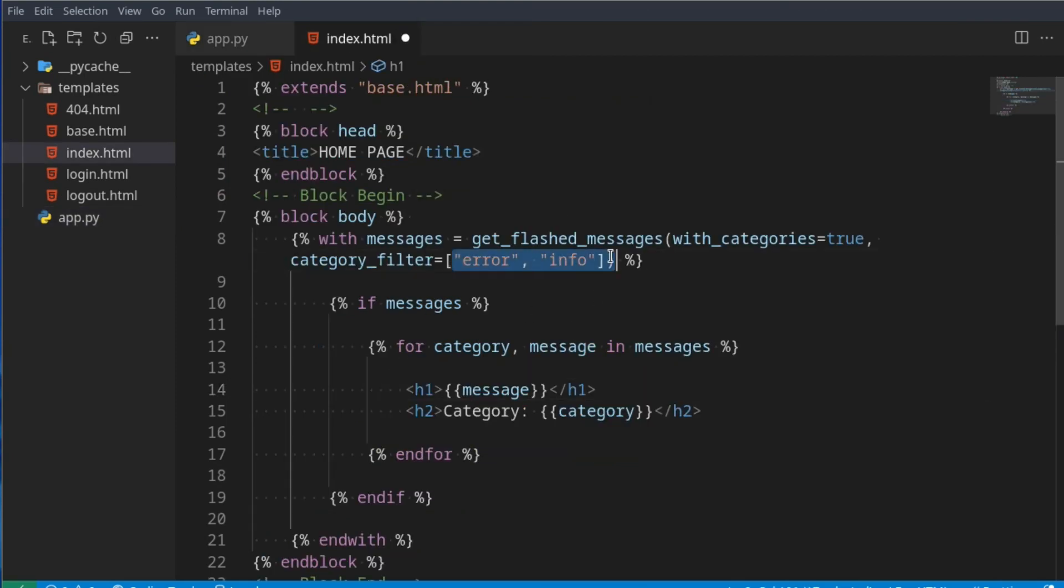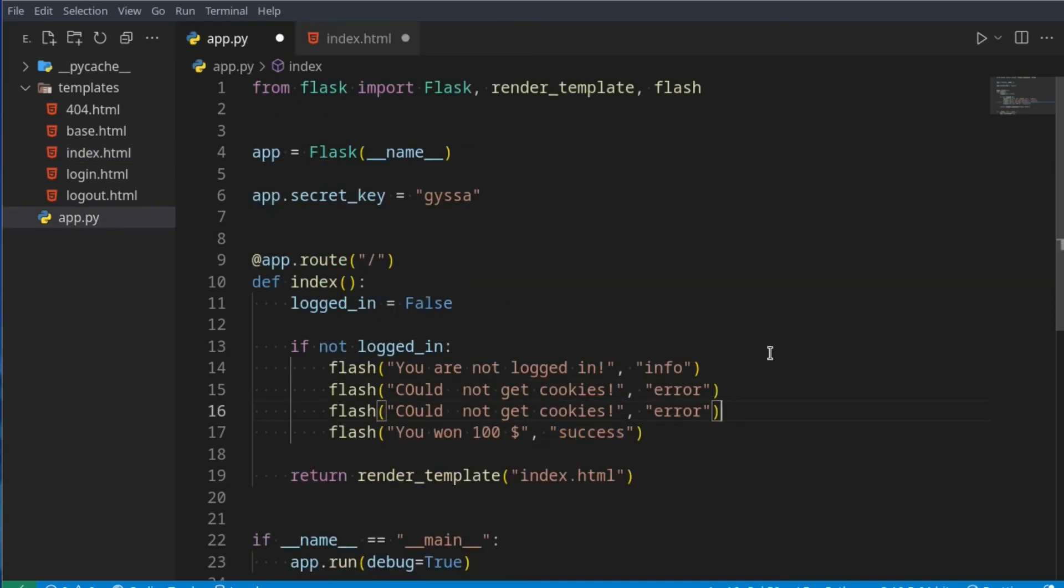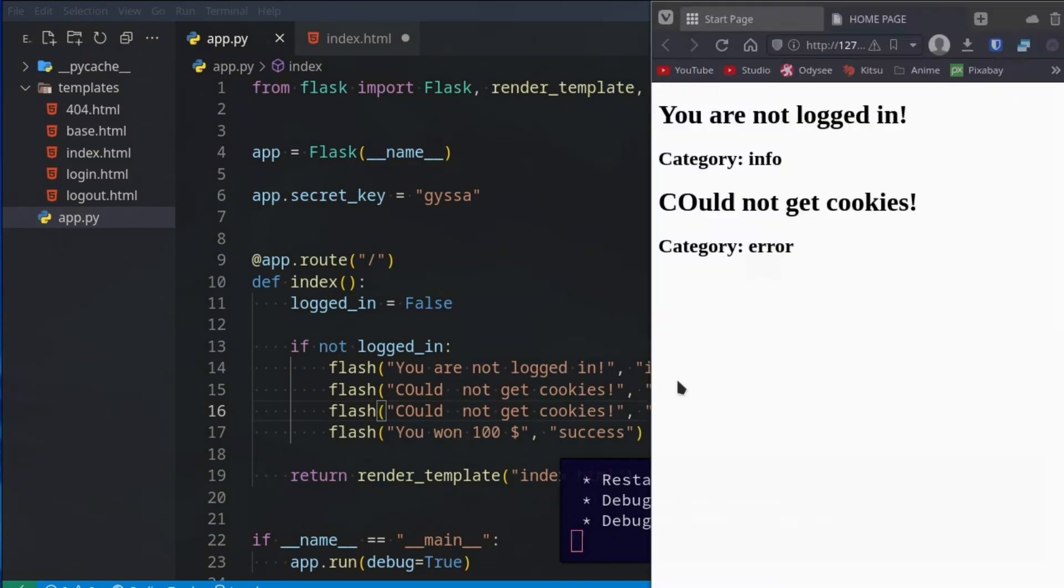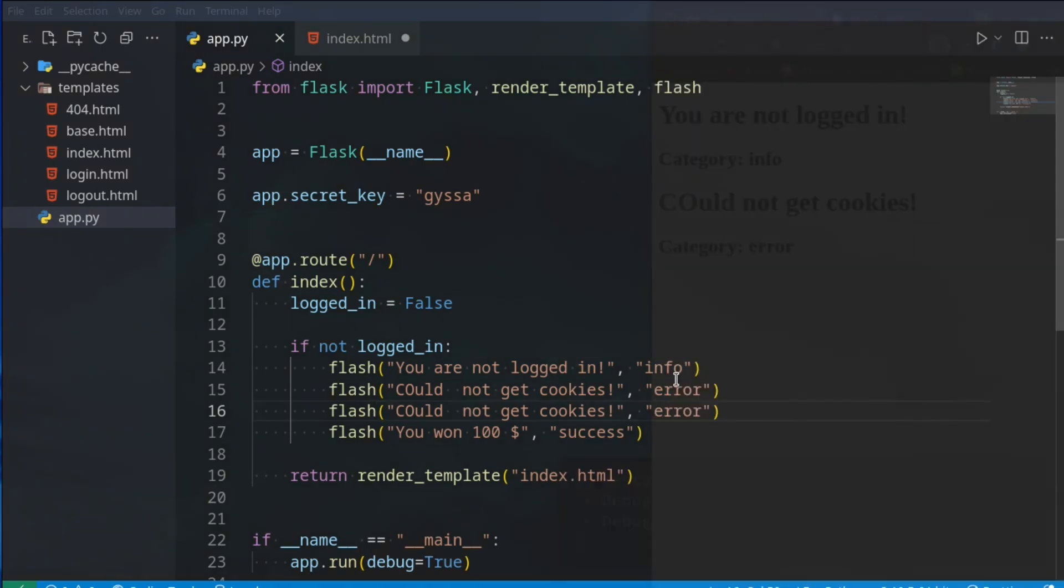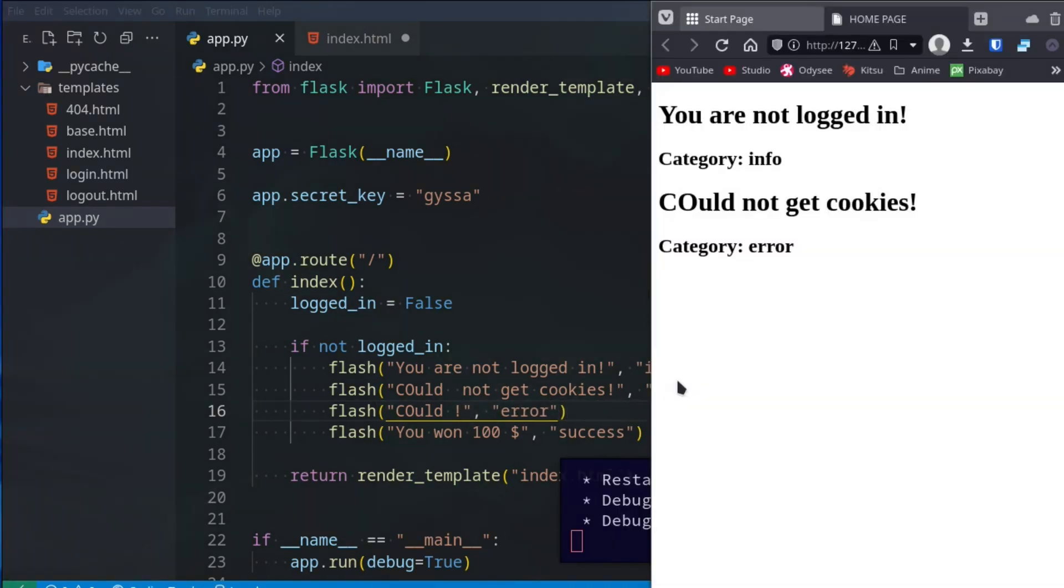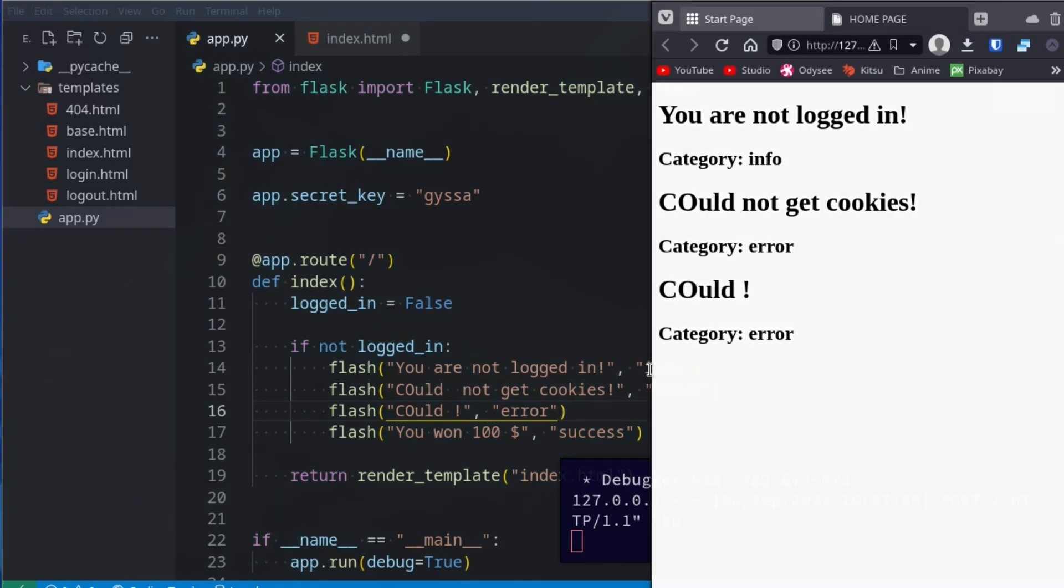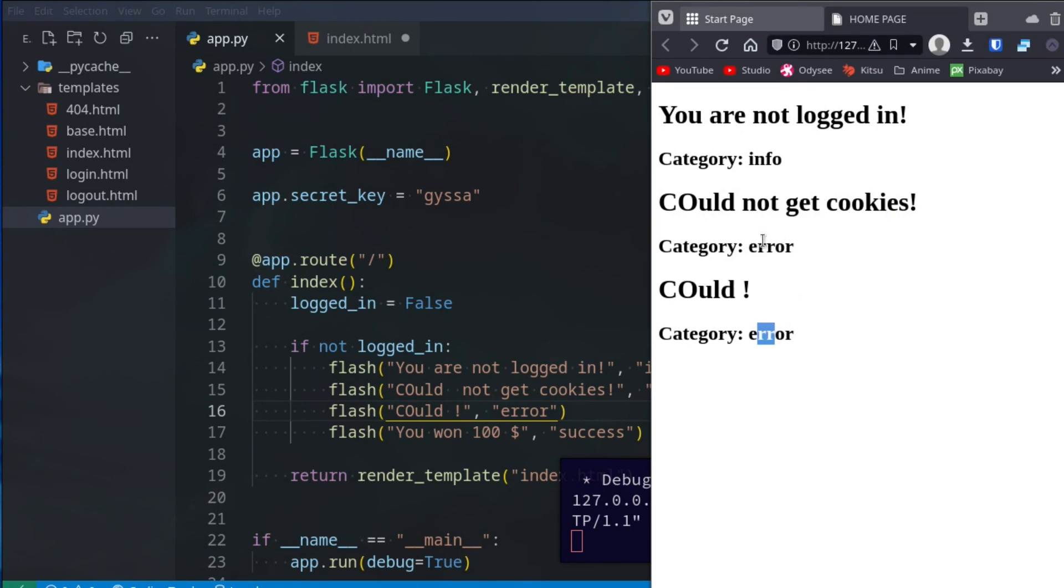If we included success here it would display it as well. You can of course have multiple of the same category and it will just repeat it basically. So if we go here and just make sure we notice the difference, we can just say 'Could'. And now if we refresh we'll have both 'Could' and 'Could not', and they're both of type category error.